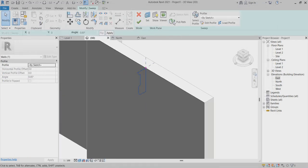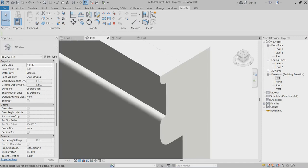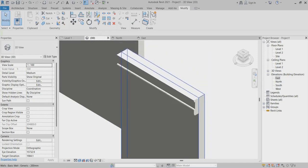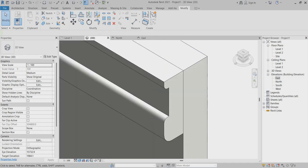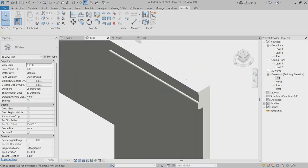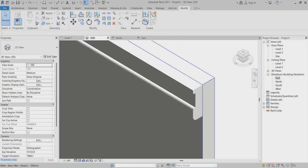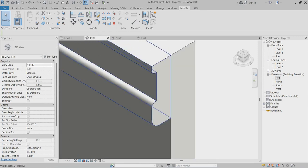I'll apply it — you can see this is the profile I created. This is an easy way to create this kind of cornice profile in the wall.